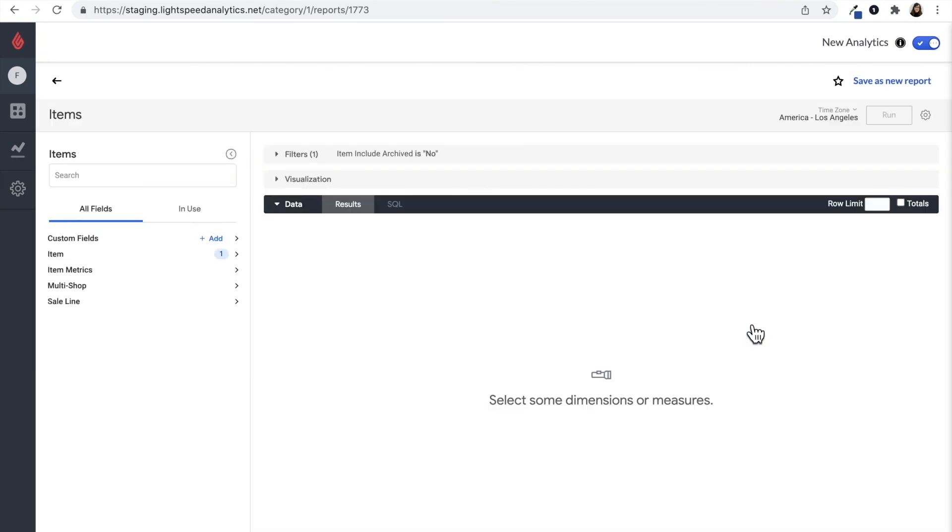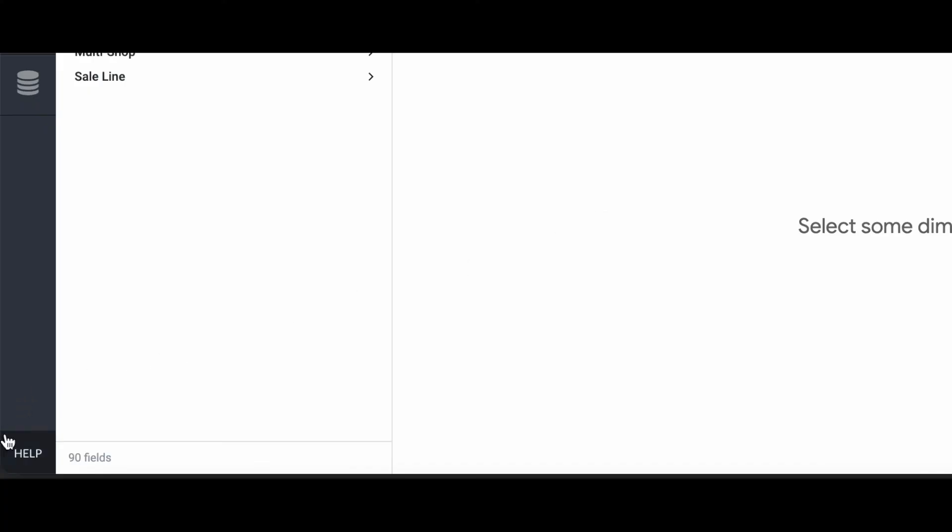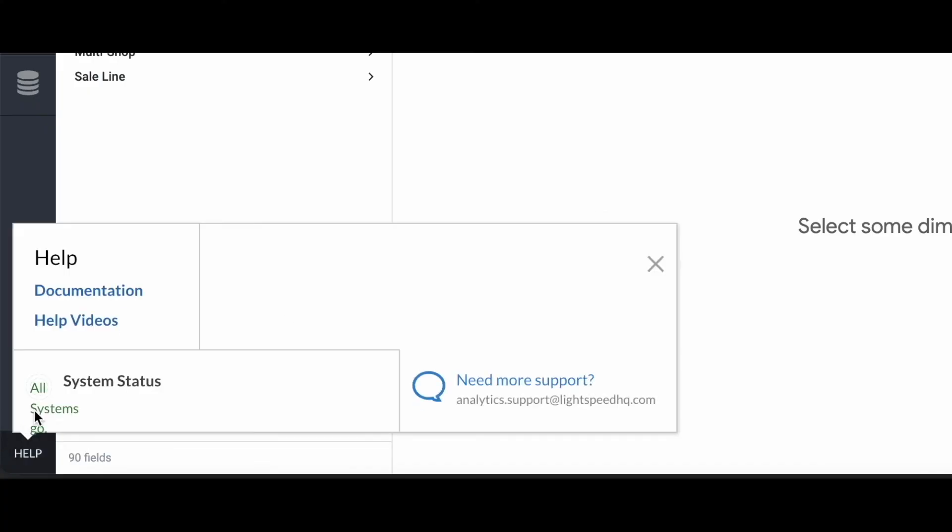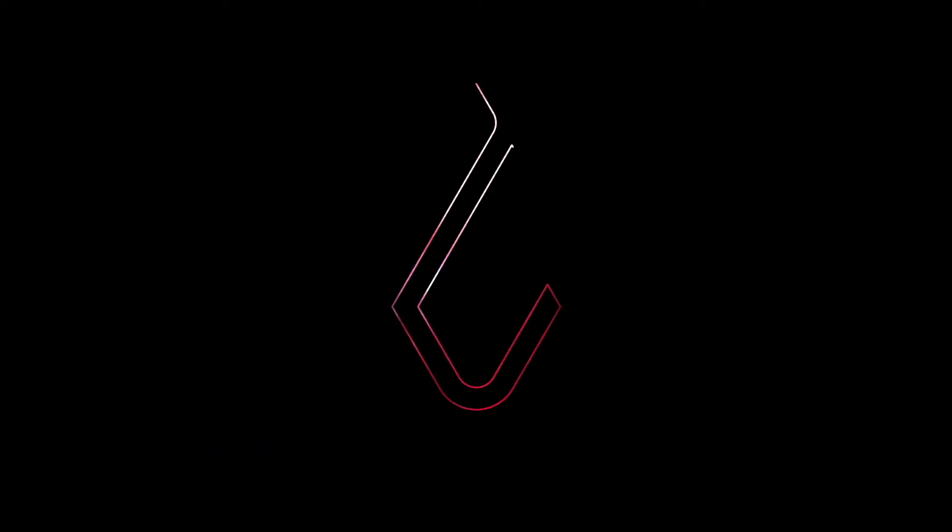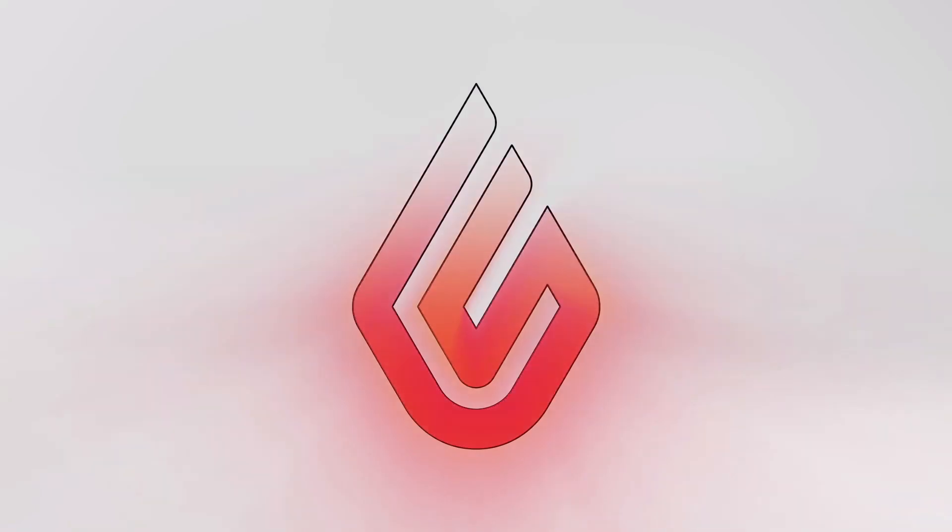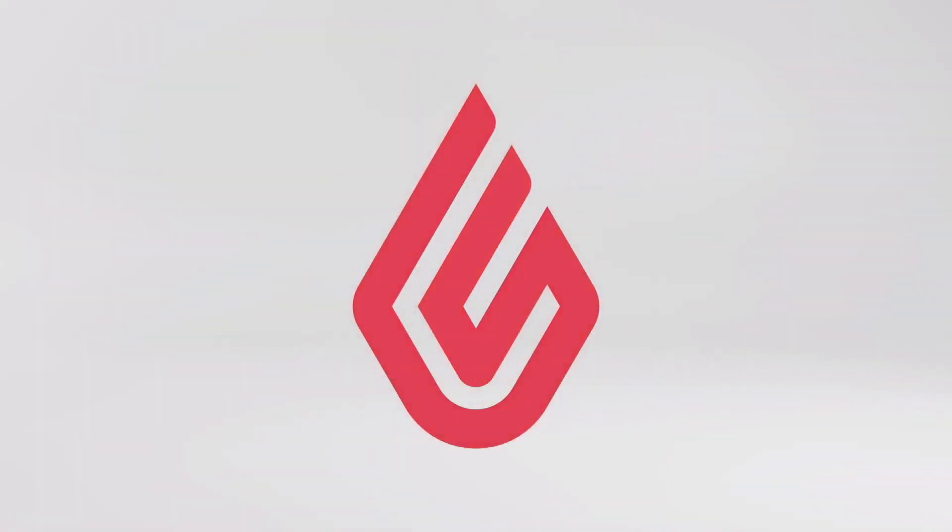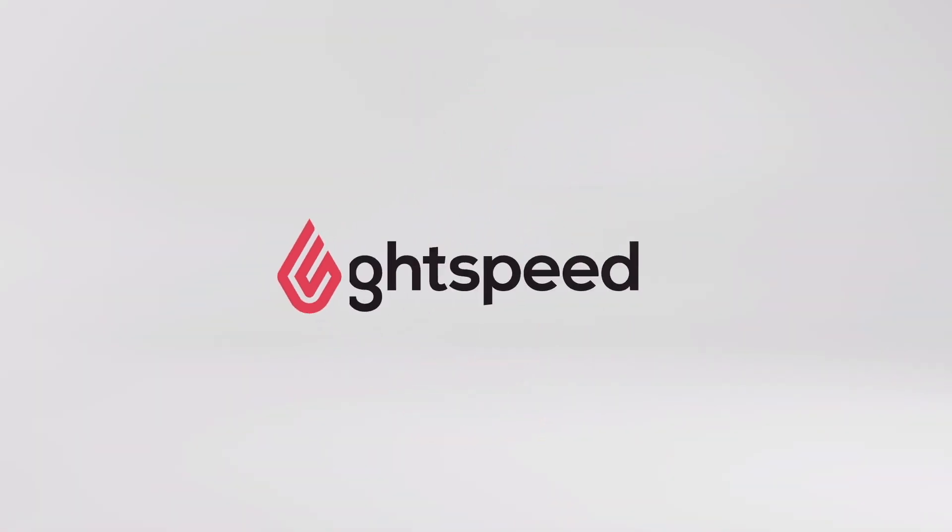Those topics are covered in more videos in the video help center, which you can access by clicking help in the bottom left hand corner and then help videos. Those are the updates to Lightspeed Analytics. Thank you for watching this video. You can find more resources on Lightspeed Analytics here in the video help center and also in the reporting and analytics section in the Lightspeed community forums.